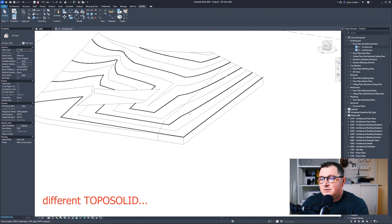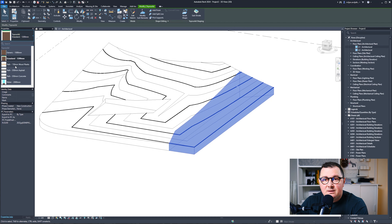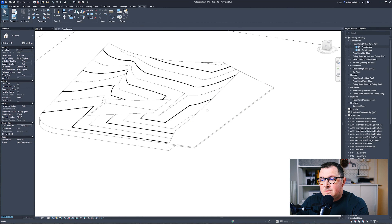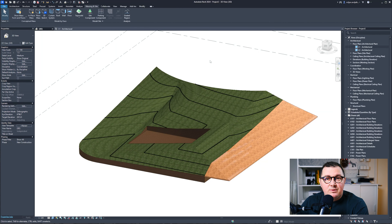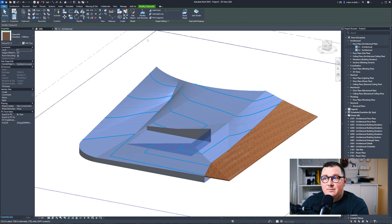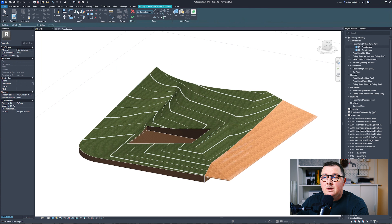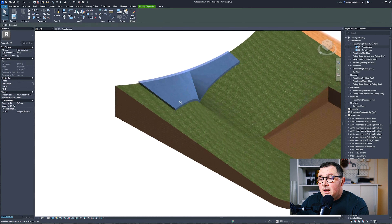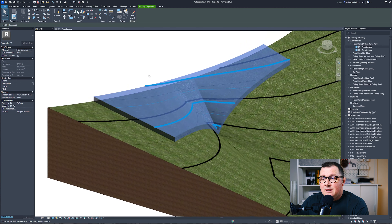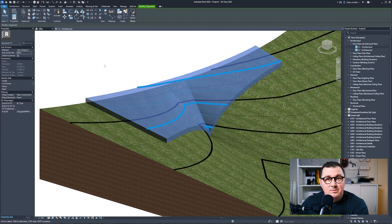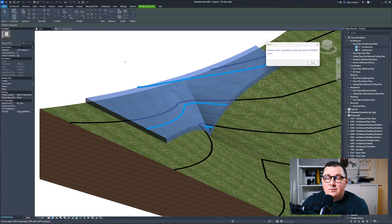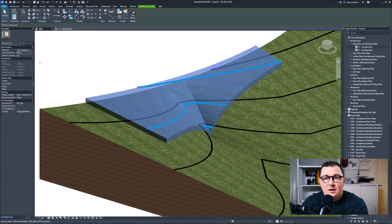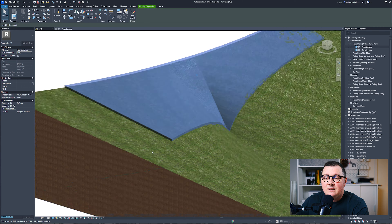To edit the topo solid, you need to add some points — on the edges as well. Then go to Modify Sub-Elements and you can simply drag them. If you've set up your project with survey points, you can enter values from those points, from the current level, or from the internal origin, giving you very nice control of editing. Dragging them gives such a nice cool result, and it's definitely a simpler method than the old topo surfaces.